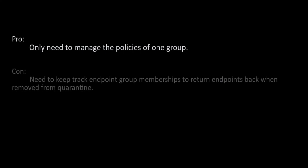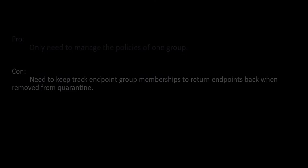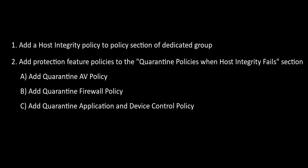I'll cover the second scenario of using a dedicated group for quarantine. Using a dedicated quarantine group has the benefit of only having to manage policies on one group. The downside arises on the REST client programming side, whereby the developer needs to keep track of the group memberships for each endpoint that is placed into quarantine. The SEP console admin still needs to configure the group with the host integrity and quarantine policies.